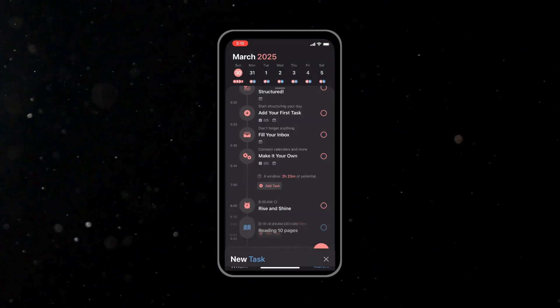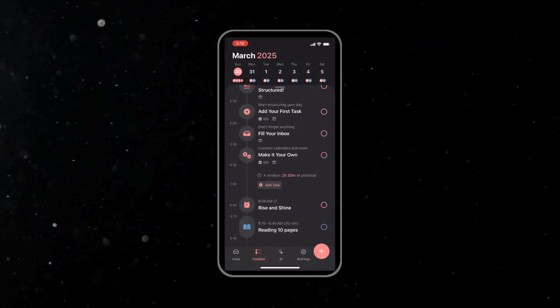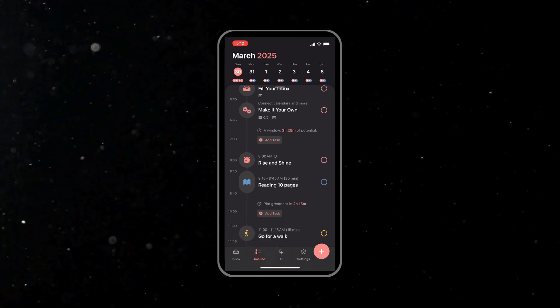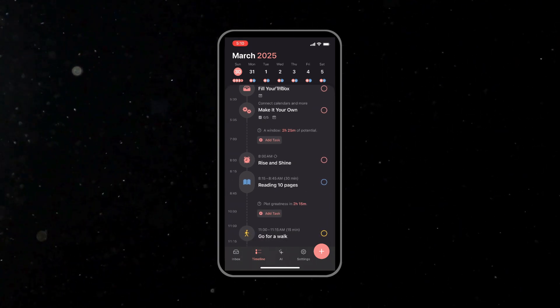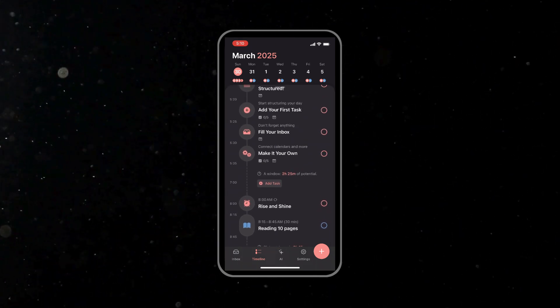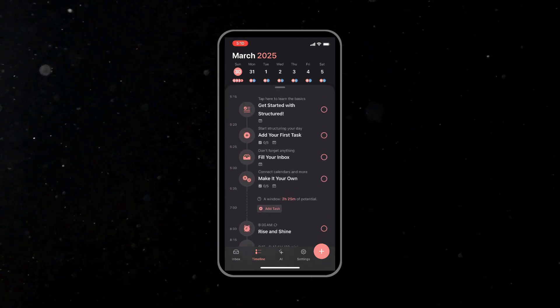How would your day look if every important task was laid out clearly in front of you? Now moving on, let's talk about customizing the tasks.